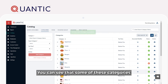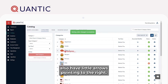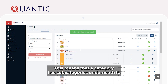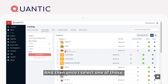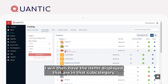You can see that some of these categories also have little arrows pointing to the right. This means that a category has subcategories underneath it. So, when I tap on Pizza, I have additional category options to select from. And then, once I select one of those, I will have the items displayed that are in that subcategory.